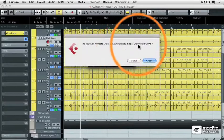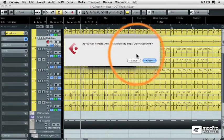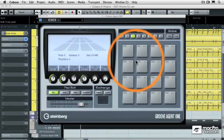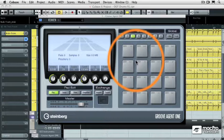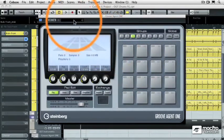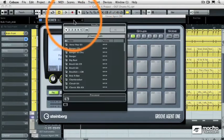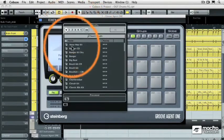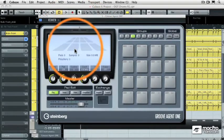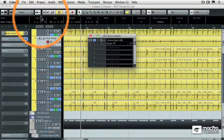I'm not going to create a MIDI track so I'm going to hit cancel because I already have one that I want to use. Then I'm going to load the sounds that I want to use into Groove Agent 1. I'm going to go with this Banger CD kit and as soon as that loads I can close that panel.